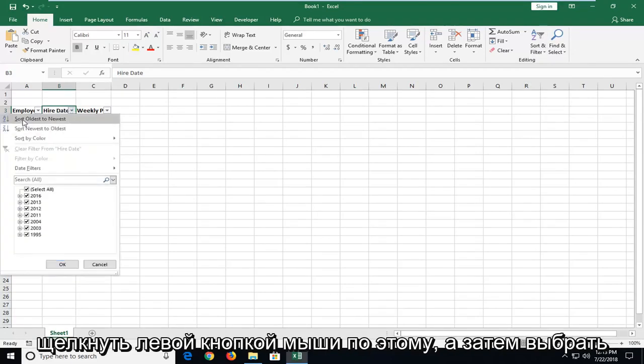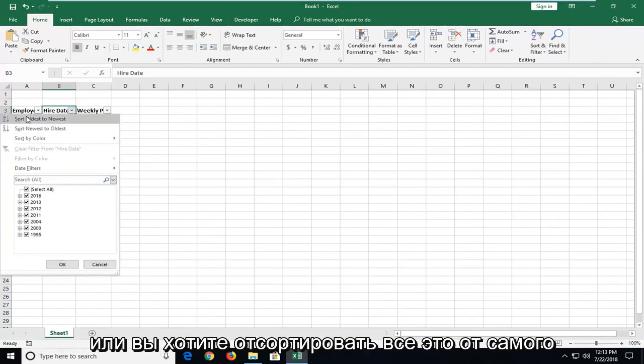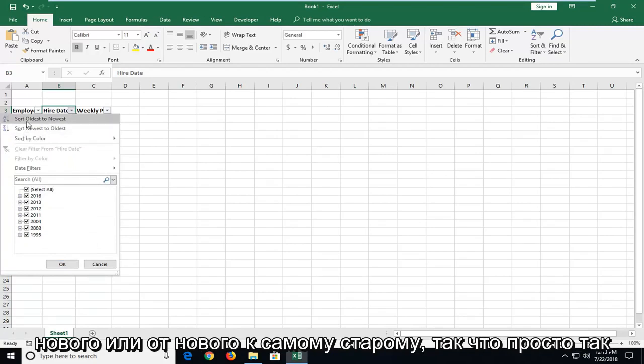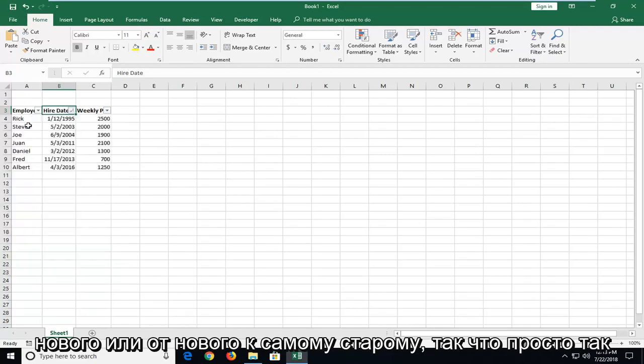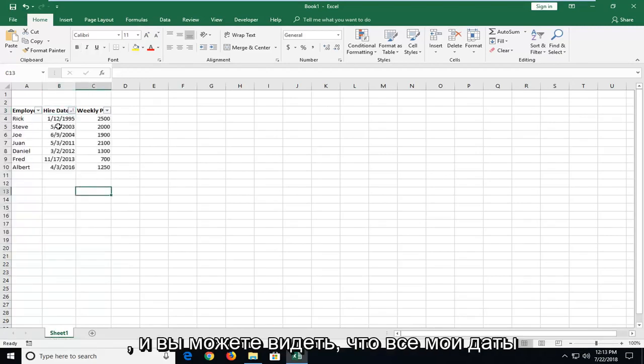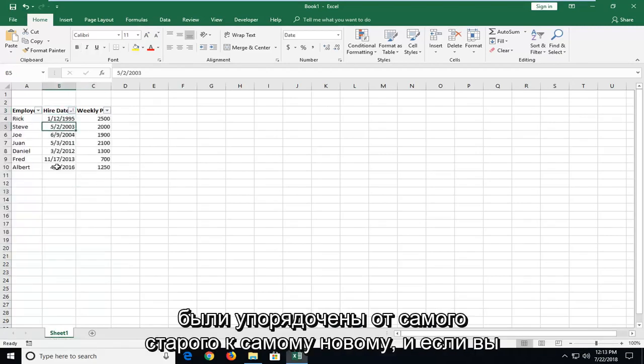And then select either you want to sort oldest to newest or newest to oldest. So just select that. And you can see all my dates have been ordered oldest to newest.